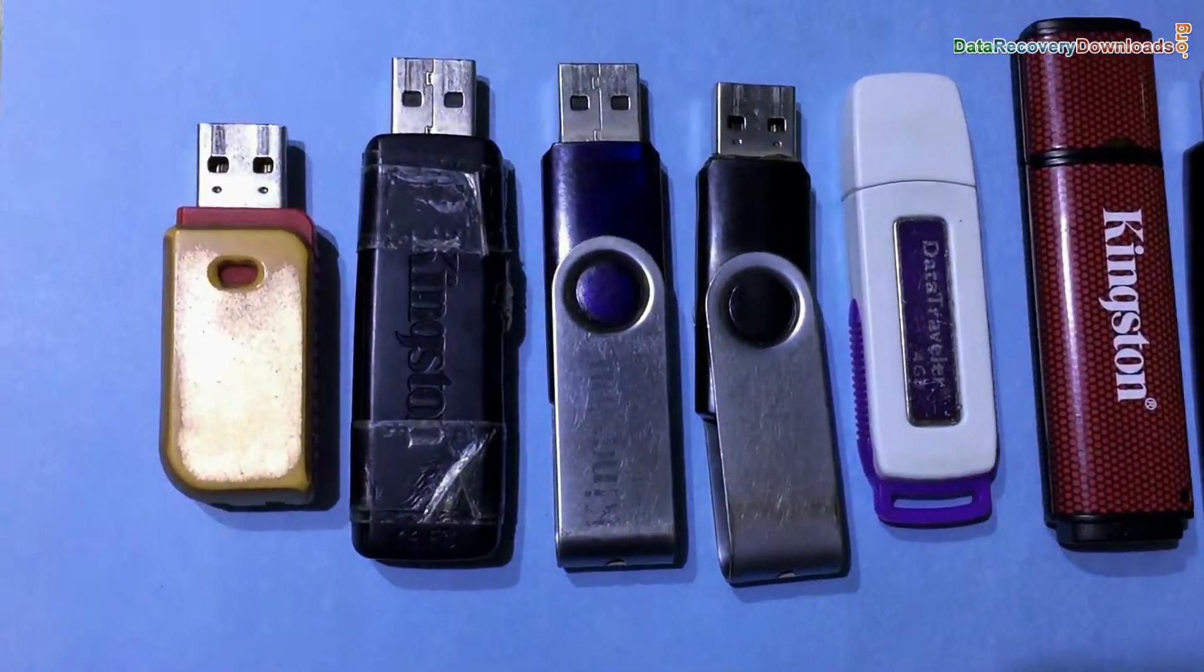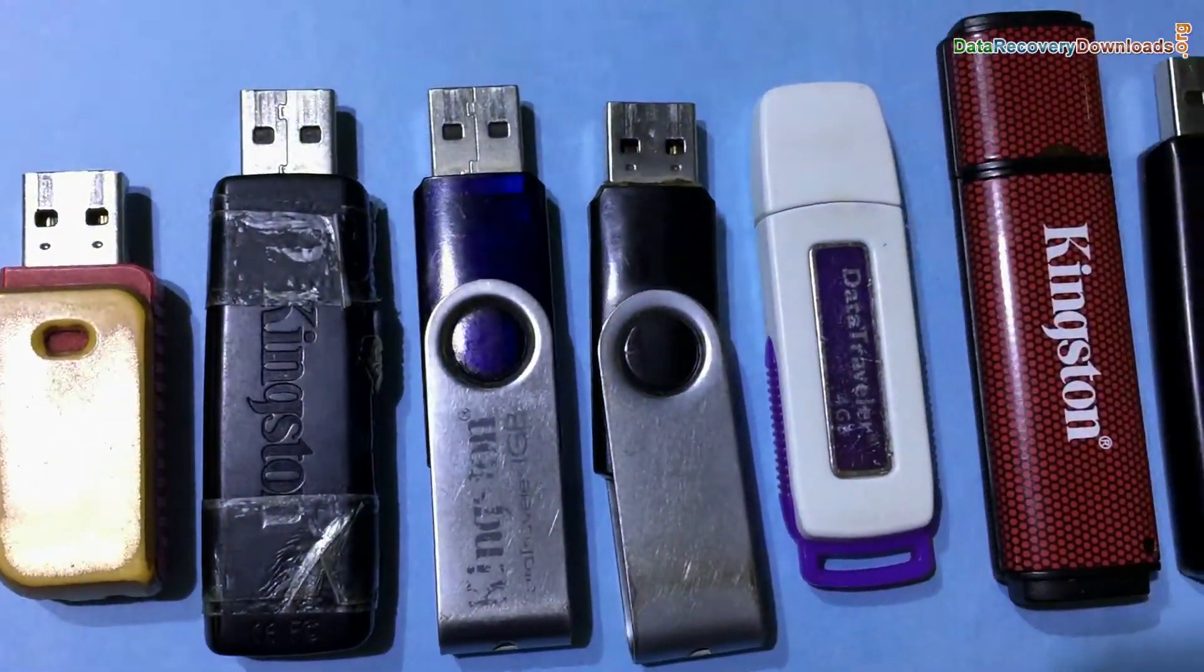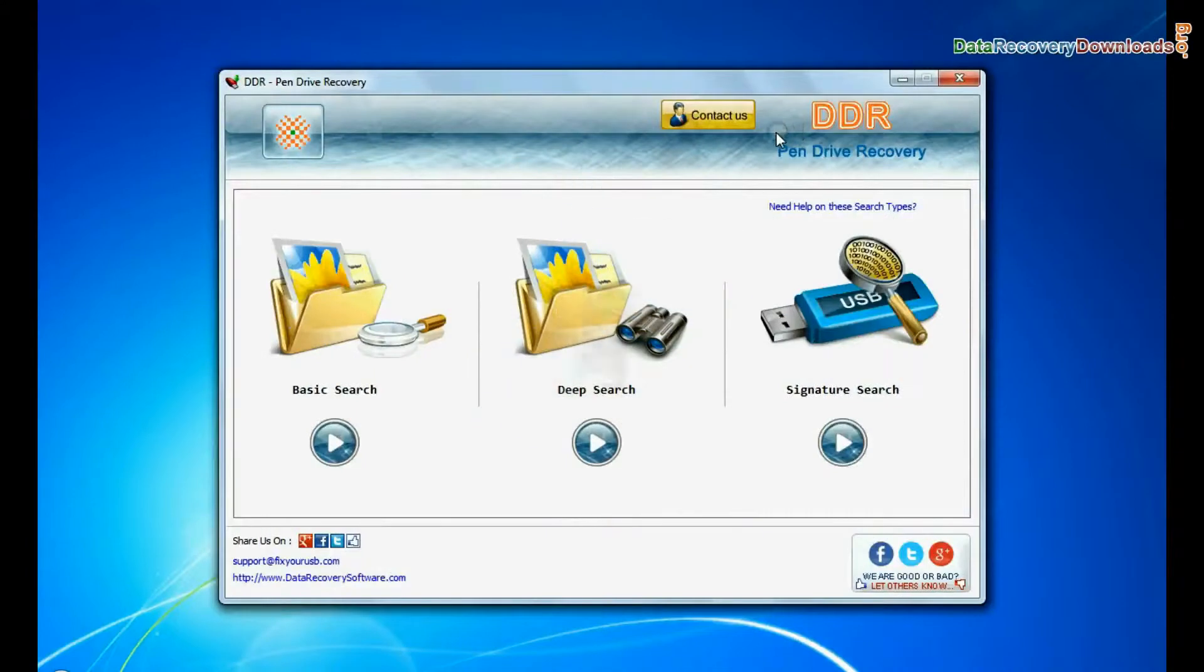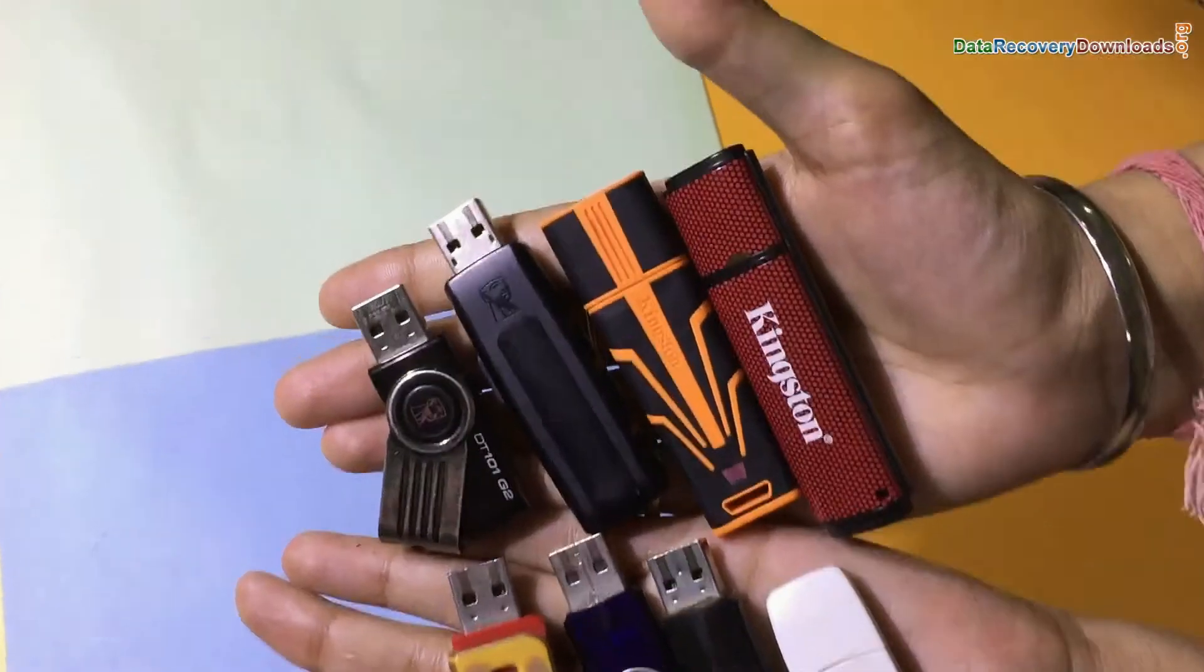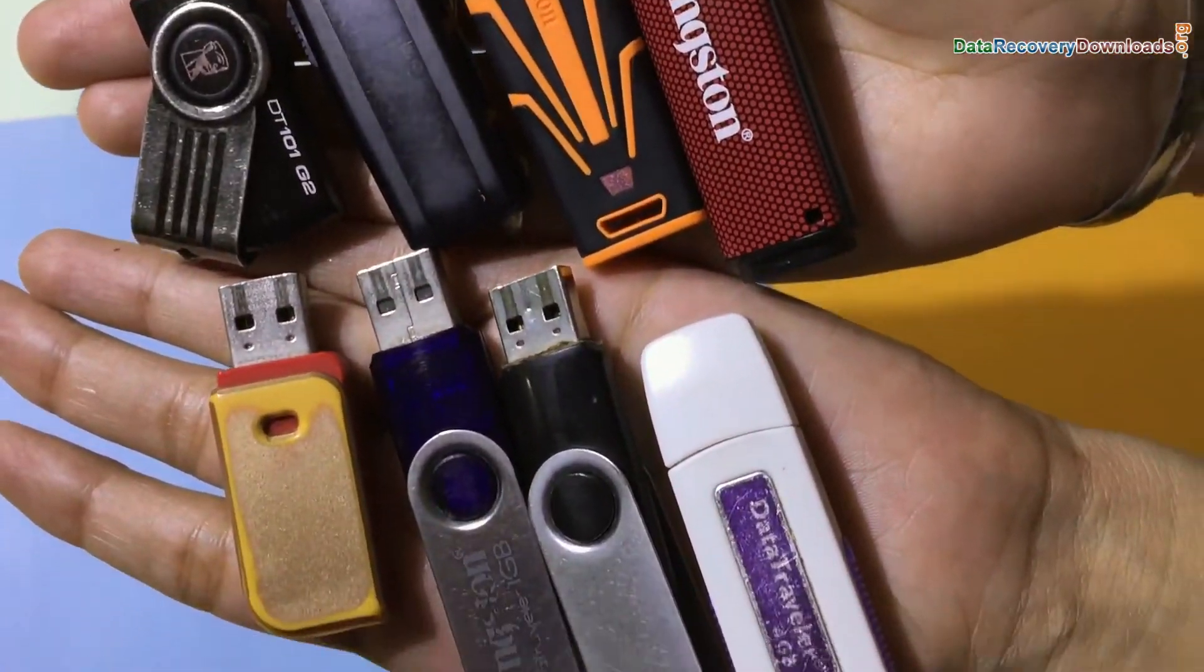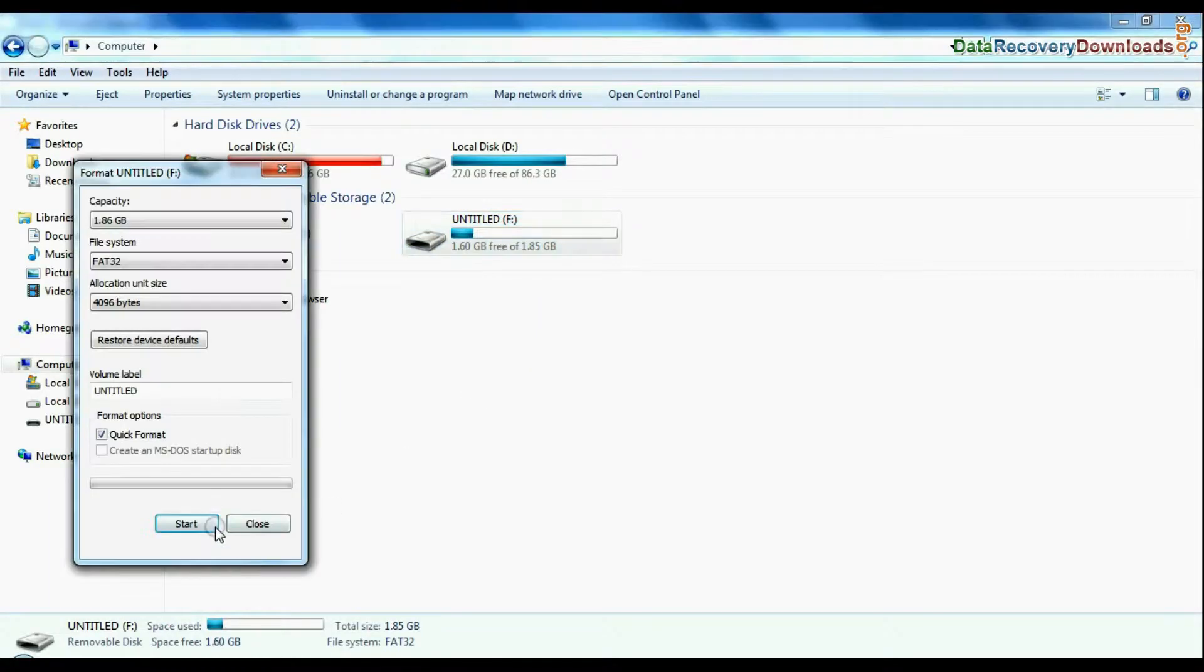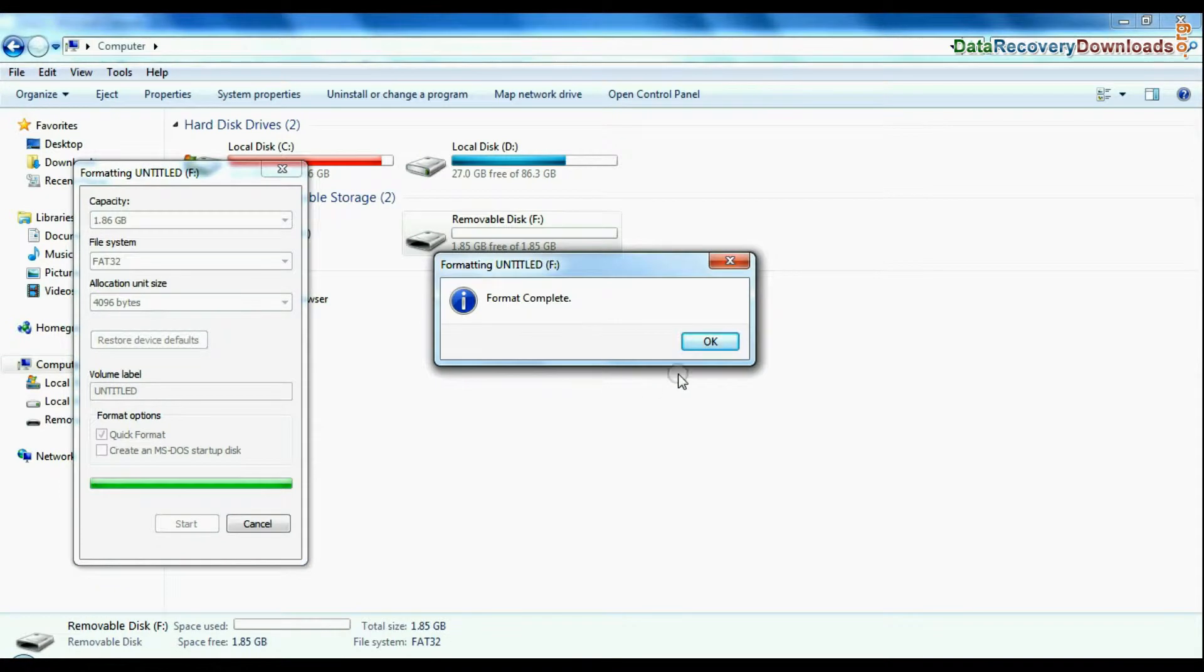Are you worried about how to restore lost data from Kingston Data Traveller USB Drive? Using DDR Pen Drive Data Recovery Software, recover files and folders lost from USB Drive in various cases, such as accidentally formatted pen drive or corrupted USB.